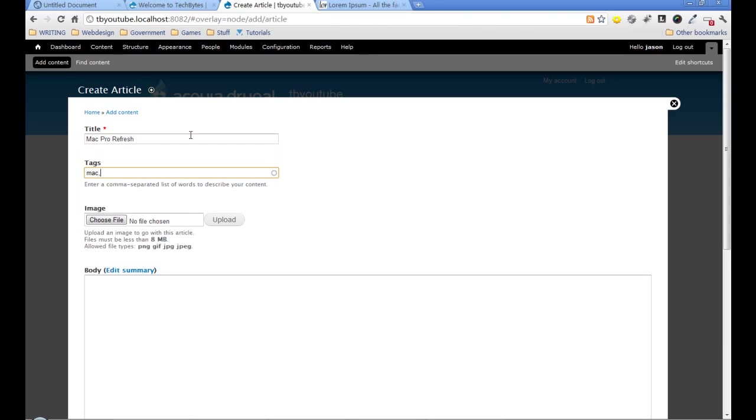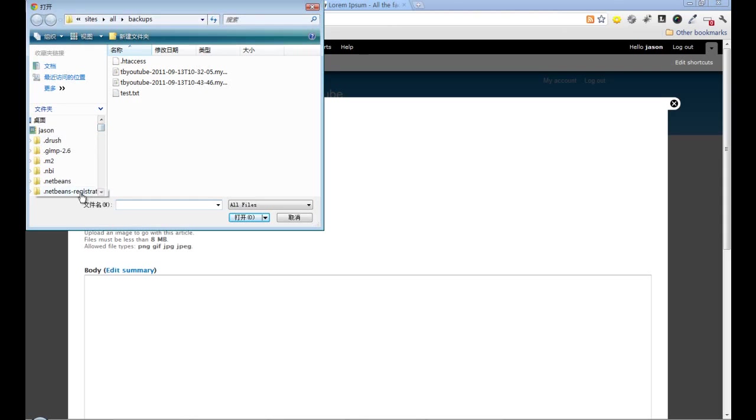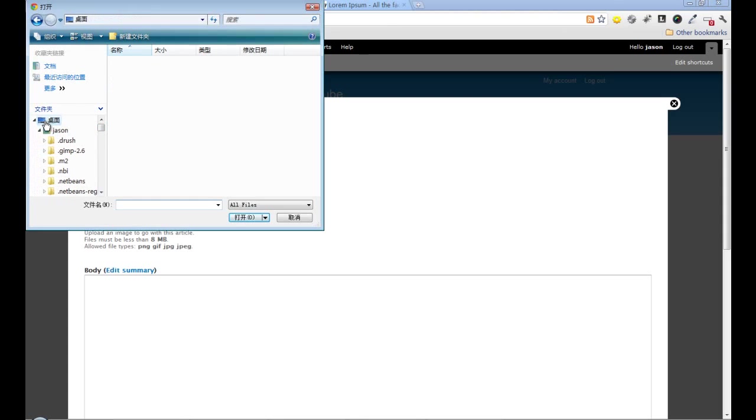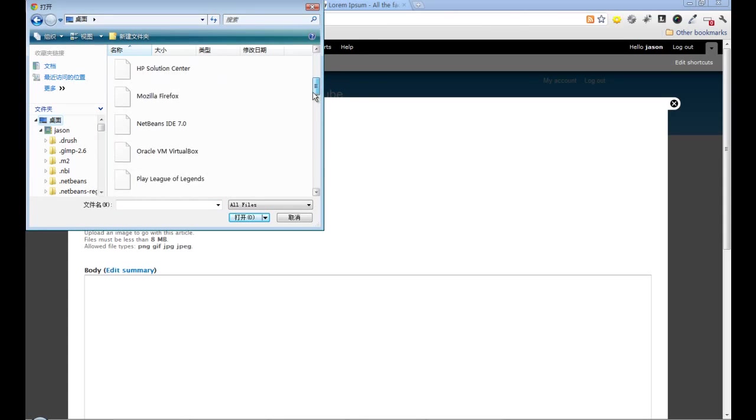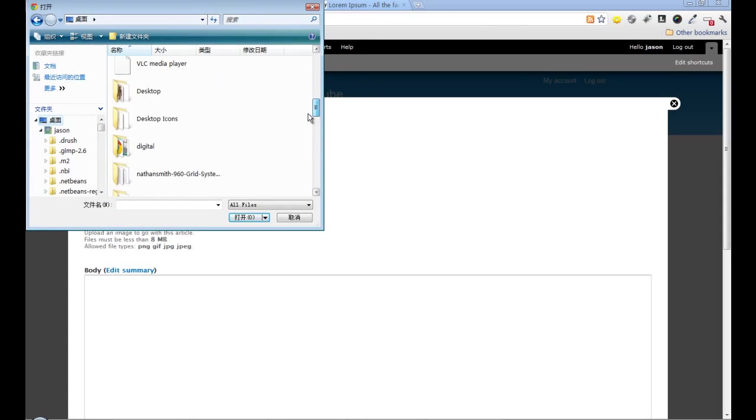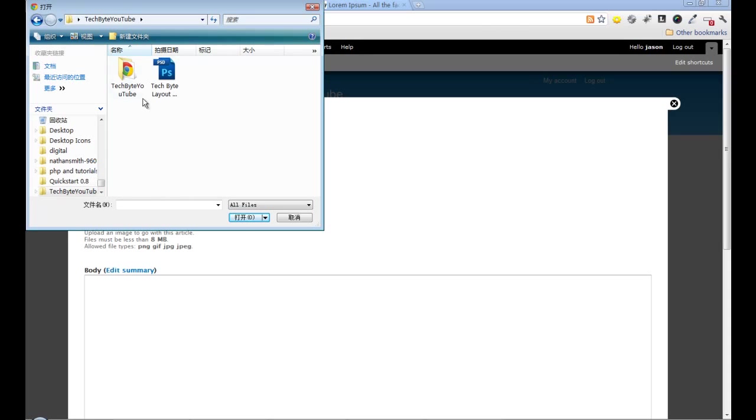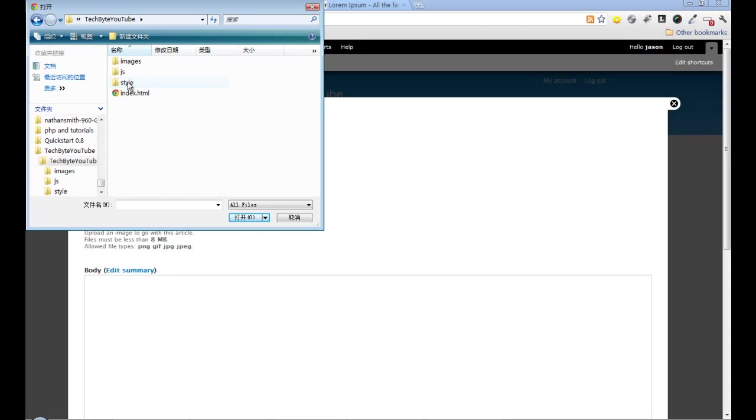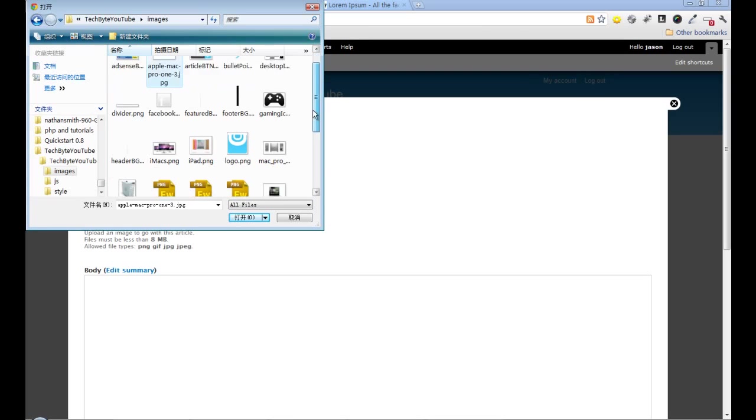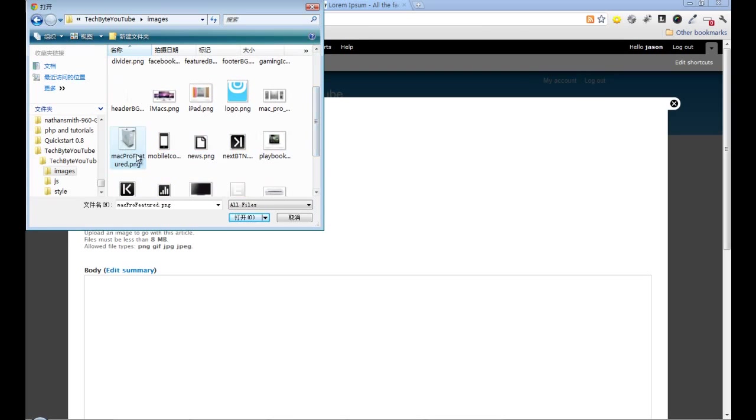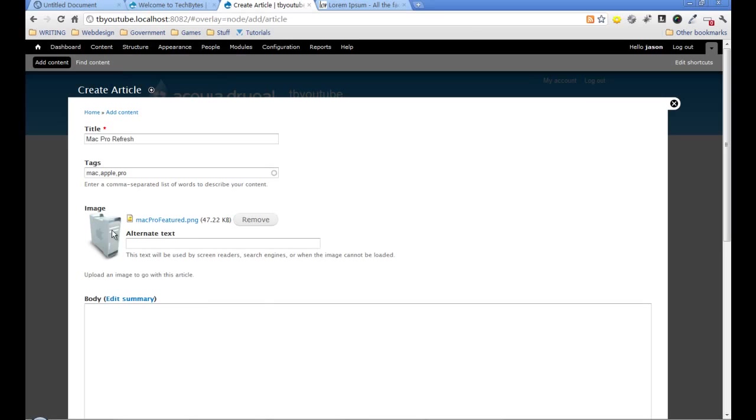I'll add some tags, then grab a file and an image. I'm going to grab it from our HTML template because the image is already there. Upload it, and it gives us a thumbnail to see what we just uploaded.